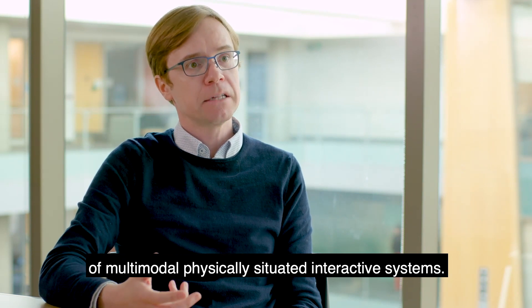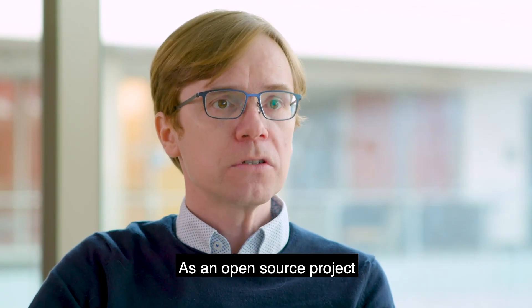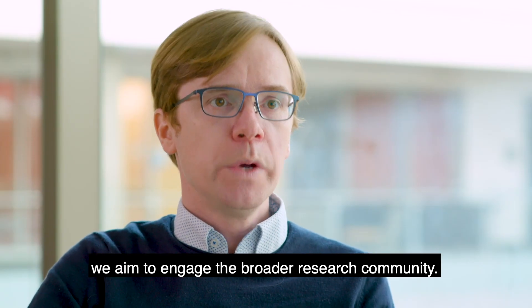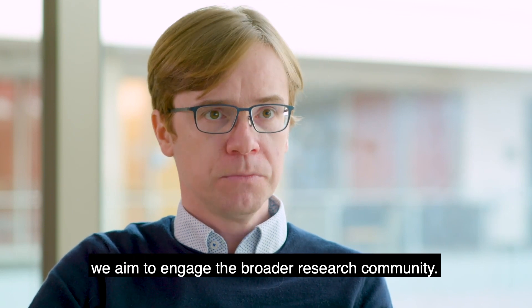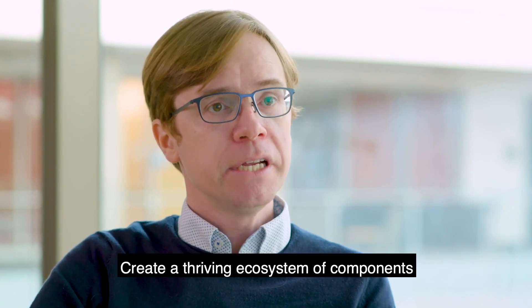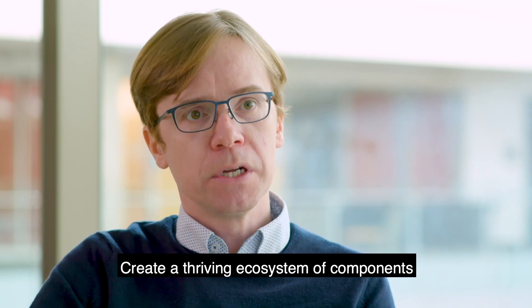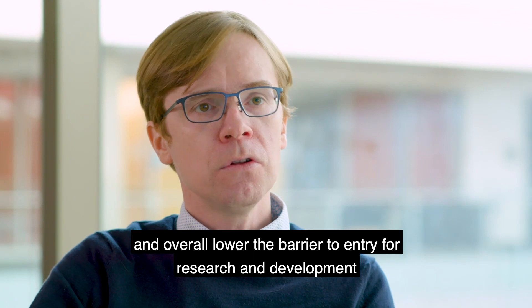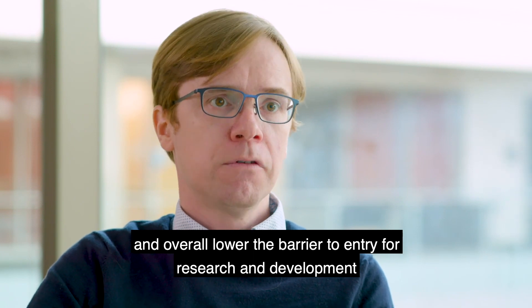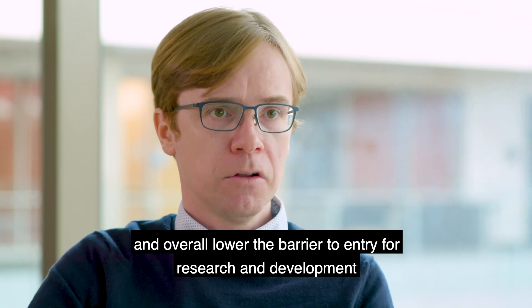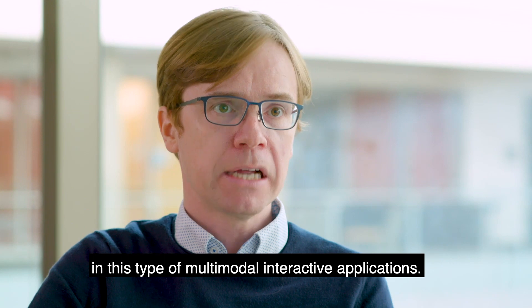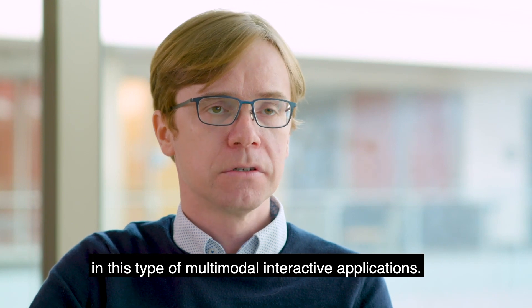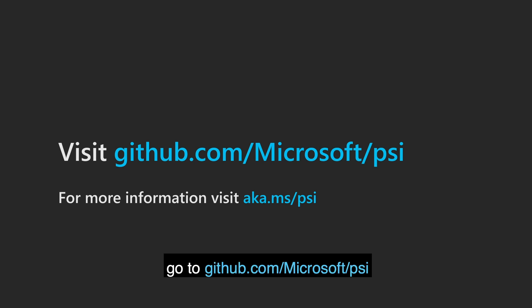As an open source project, we aim to engage the broader research community, create a thriving ecosystem of components, and overall lower the barrier to entry for research and development in this type of multimodal interactive applications. If you are interested in using or contributing to Platform for Situated Intelligence, go to github.com/microsoft/psi.